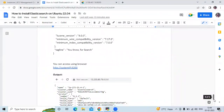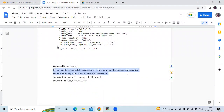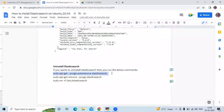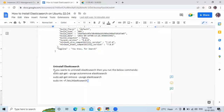If you want to uninstall Elasticsearch, run the following commands: first run the auto-remove command, then remove Elasticsearch, and then use the rm -rf command to remove remaining files.